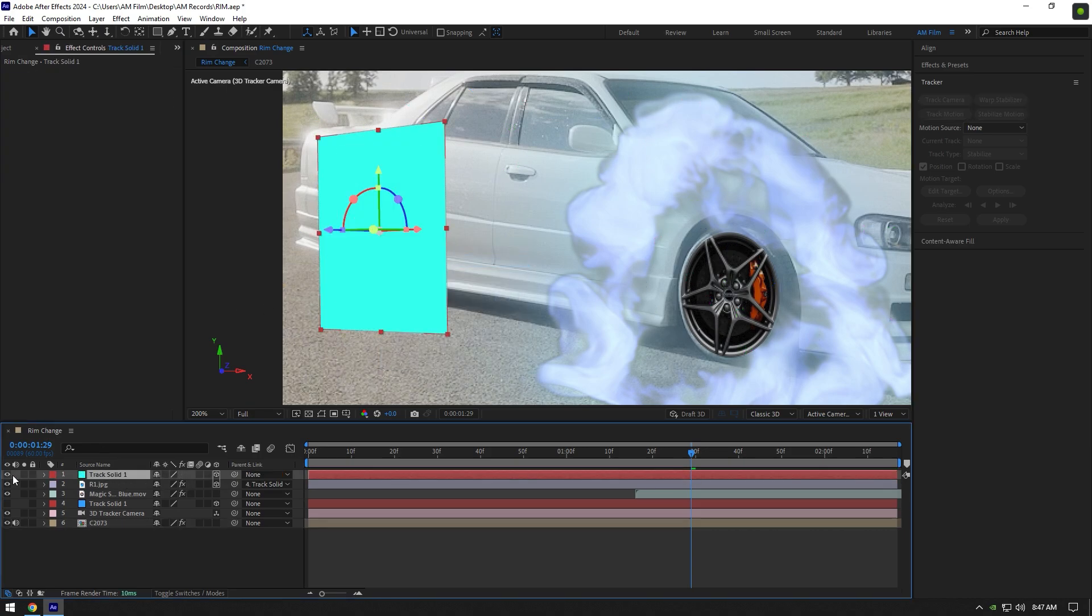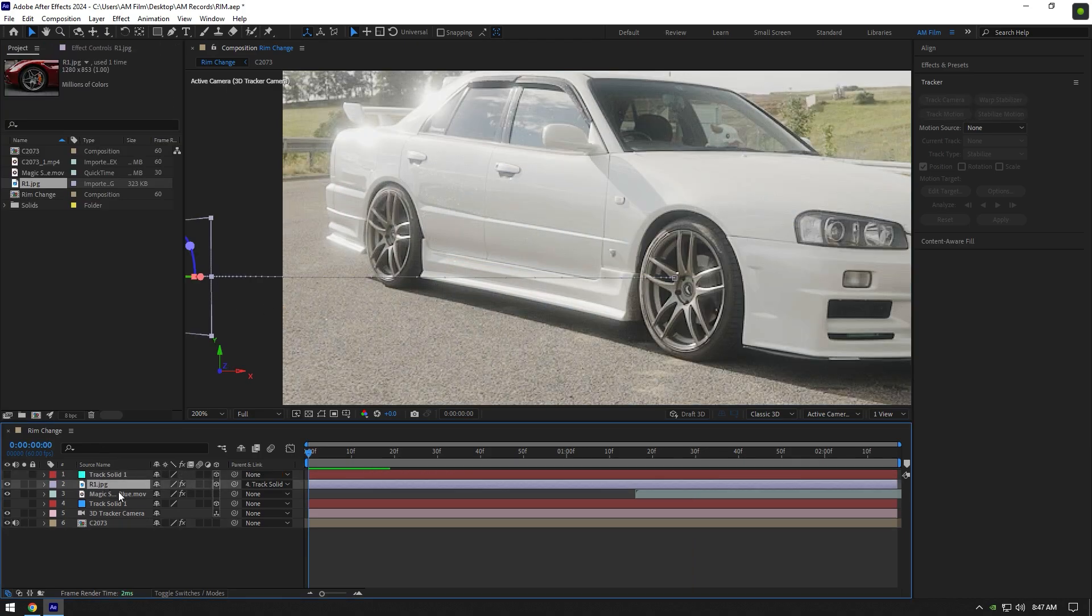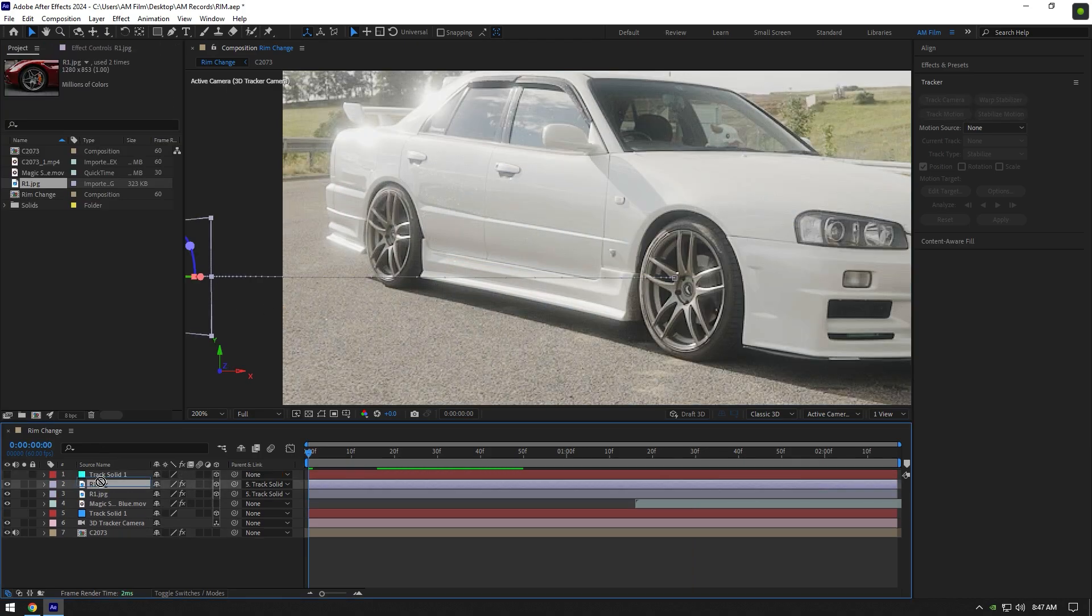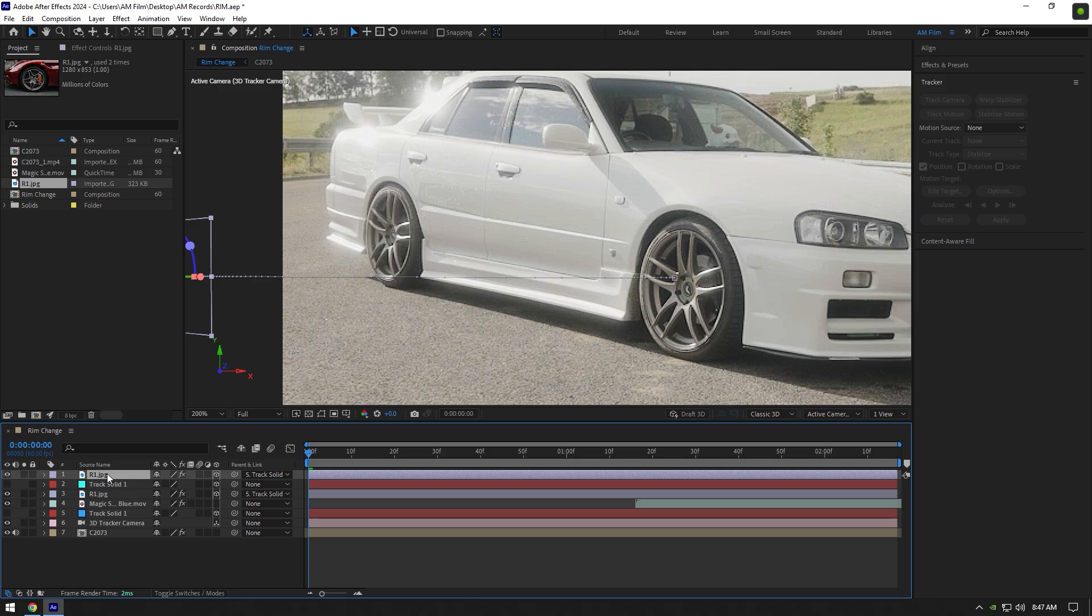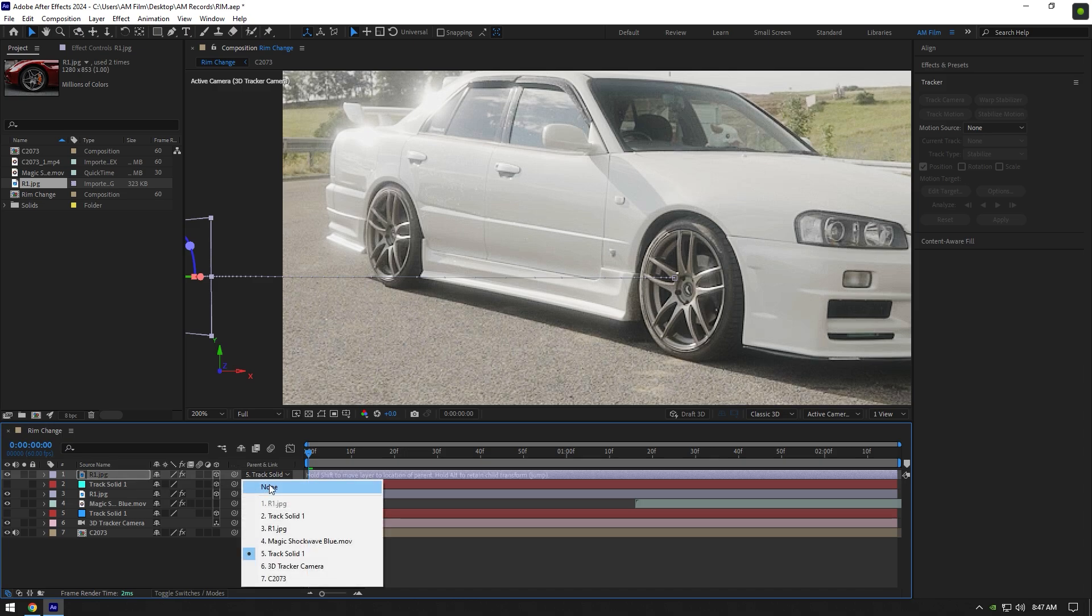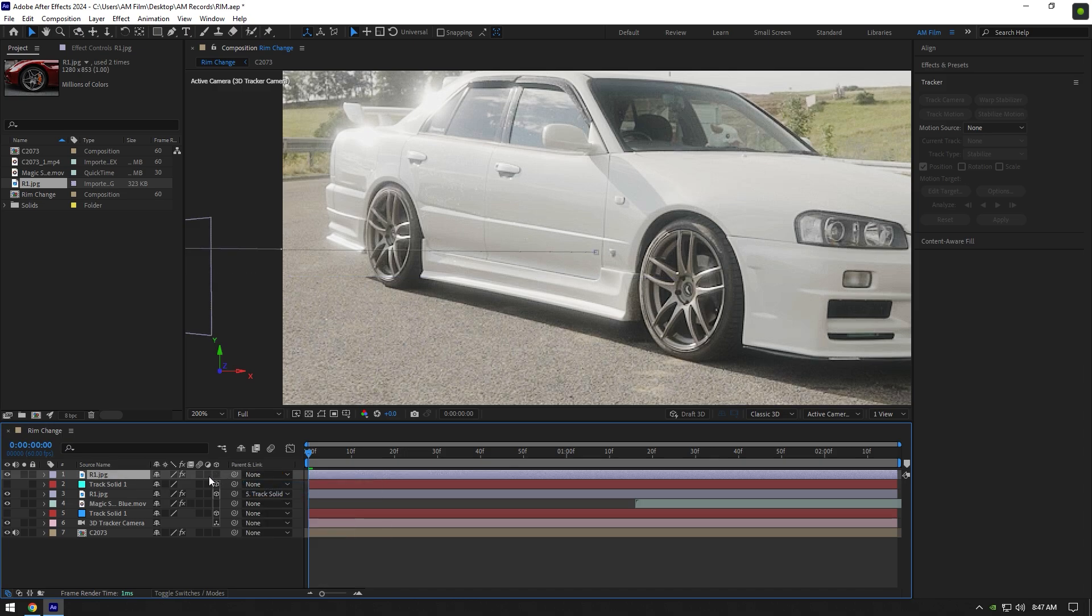Toggle off track solid layer and duplicate your rim image. Move duplicated one above track solid. Make sure to set parent and link to none and disable 3D on duplicated rim layer.